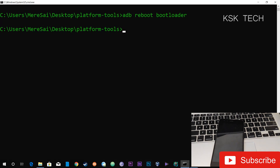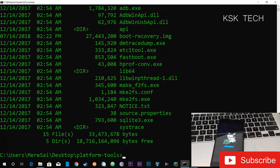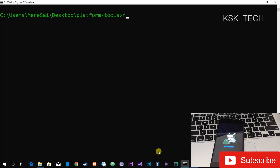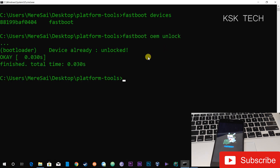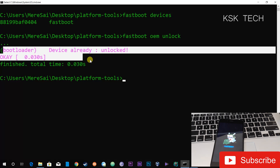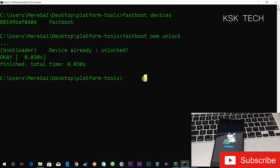This command will boot your device into fastboot mode. You can also use the Power and Volume Down buttons to boot into fastboot mode. Once inside fastboot mode, type the command 'fastboot devices' on your computer to ensure the device is properly connected.